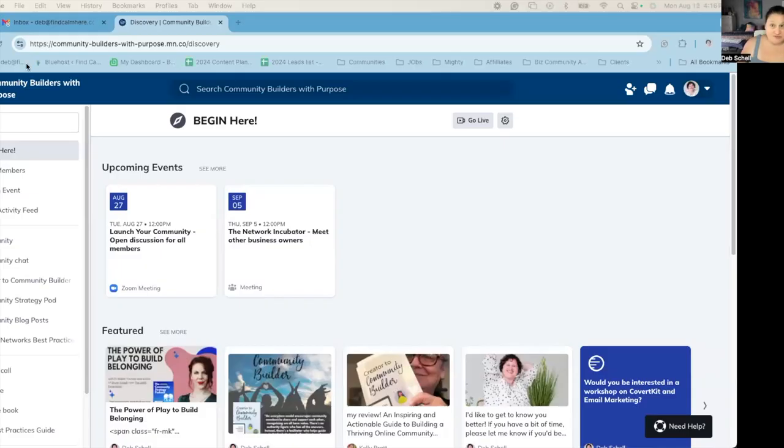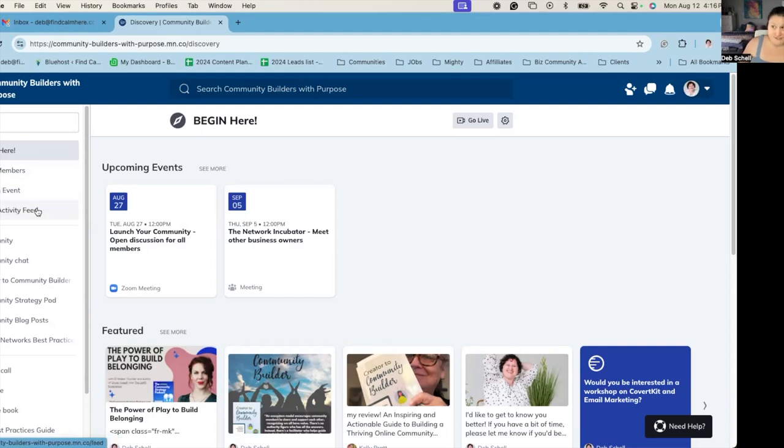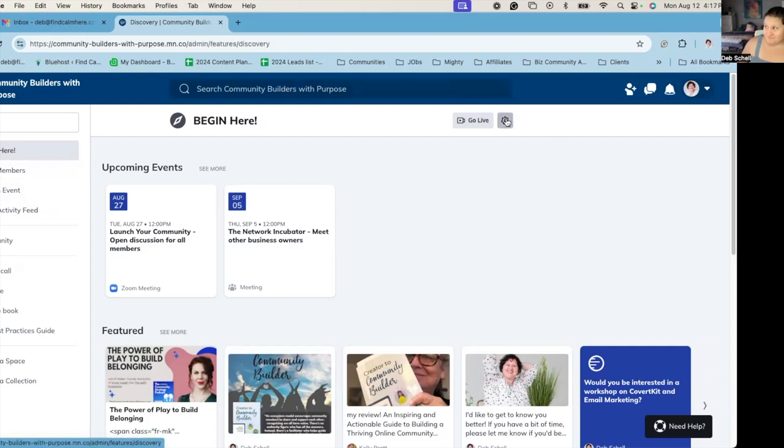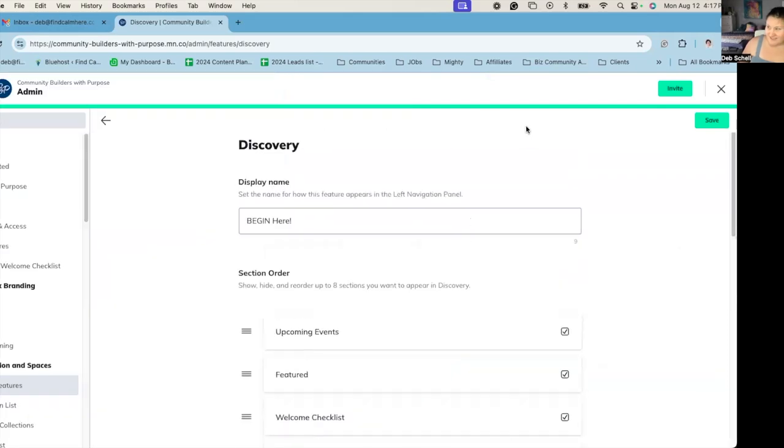So I'm going to use my own community to show you a few things. And the first thing I'm going to show you is a lot of clients don't know how to customize these global features. And so these four top icons are the global features, everything else you see is in a space, but these four things are global. And so you can actually customize these settings by going to that gear icon.